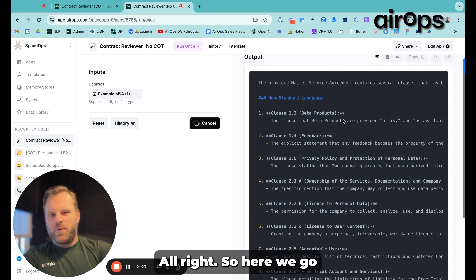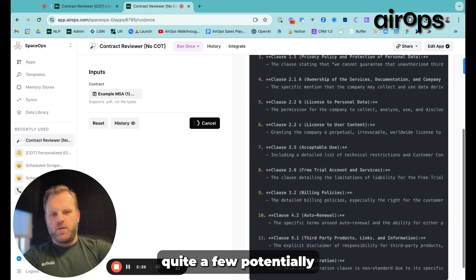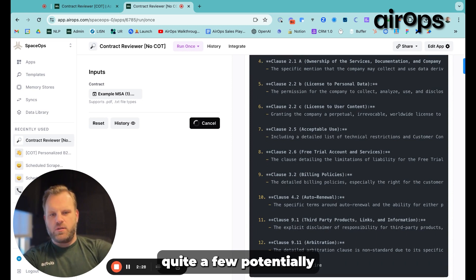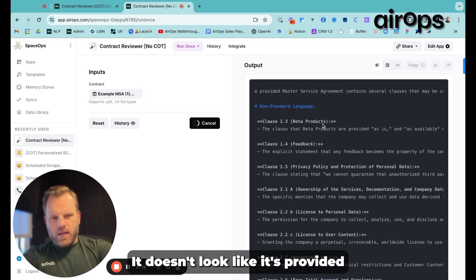Alright, so here we go. We've gotten quite a few potentially non-standard contract items.